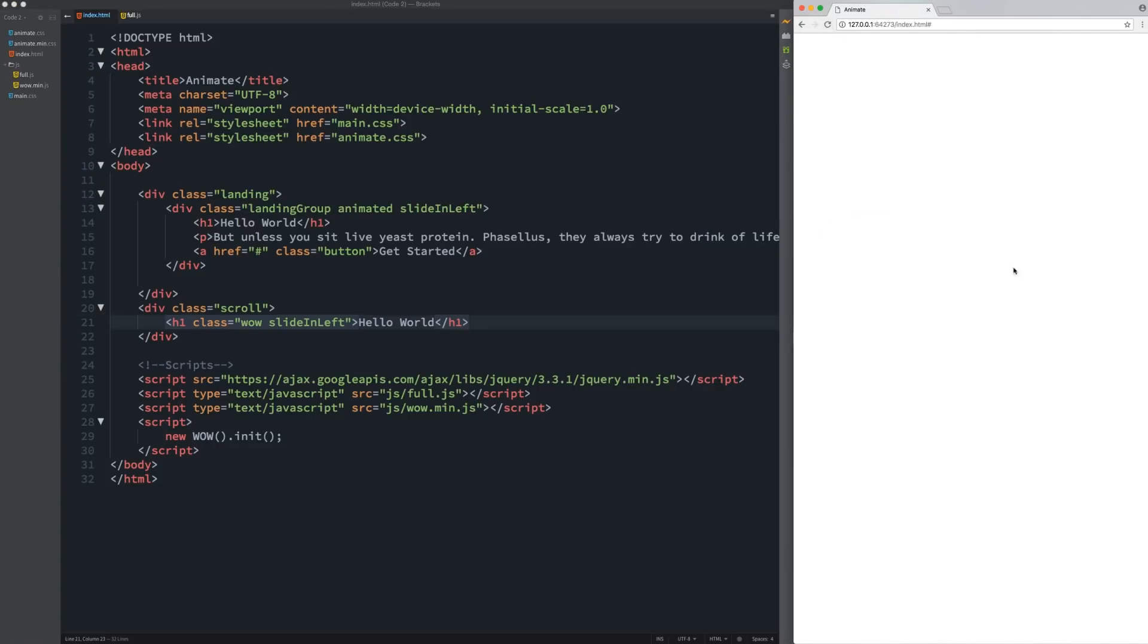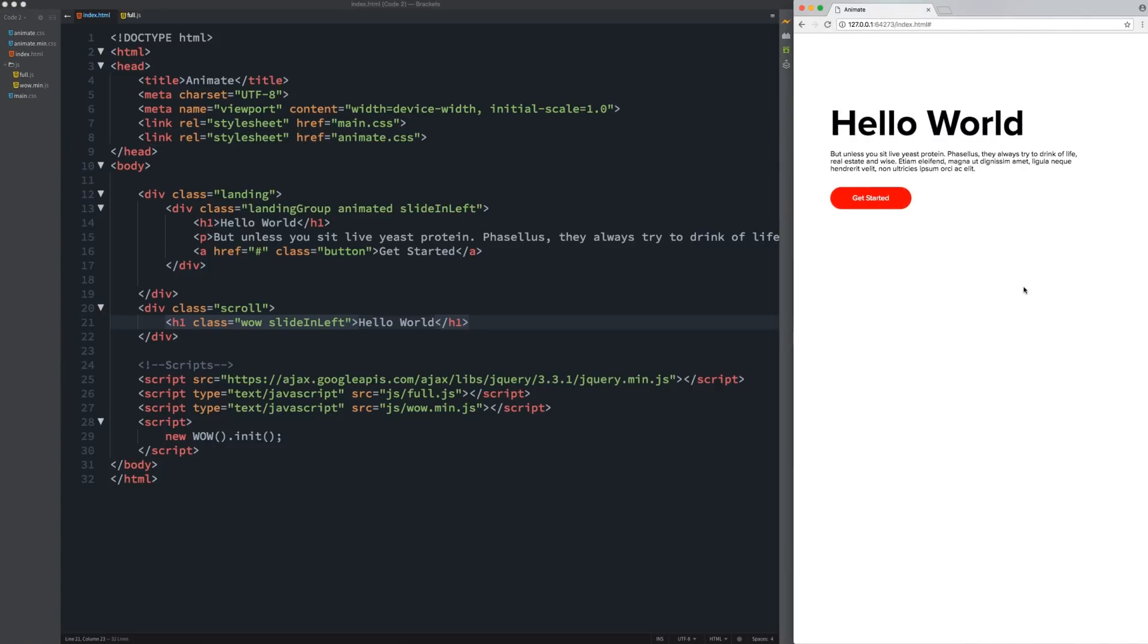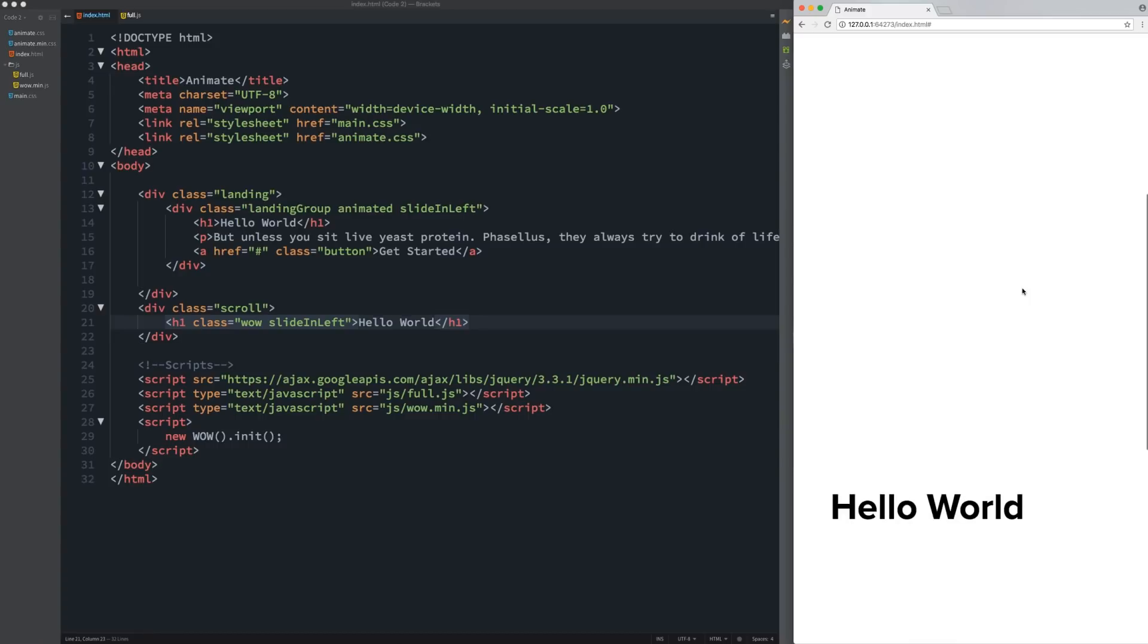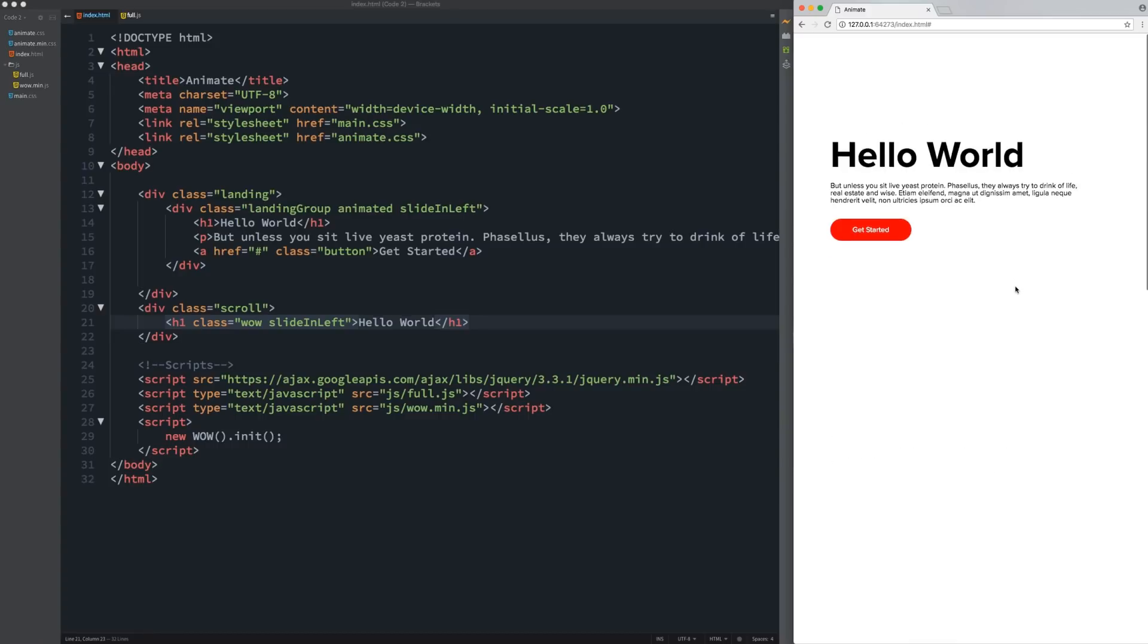If we refresh the page, as we scroll down, it's invisible and it slides in from the left. So that is how to create an on click animation effect, an on hover animation effect and on scroll using wow.js. So that is it for this mini series, guys.